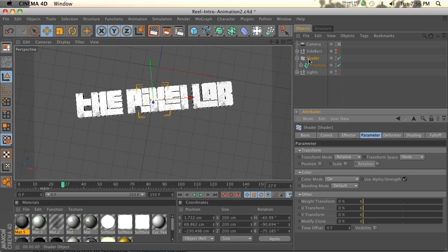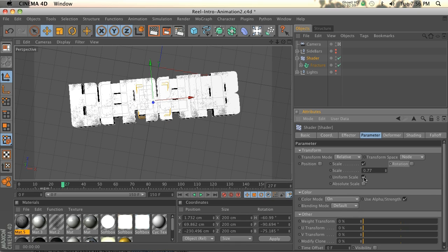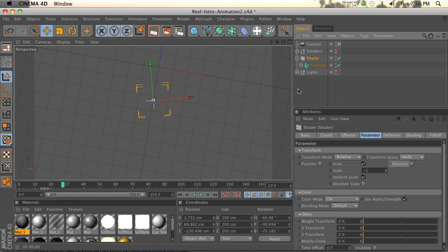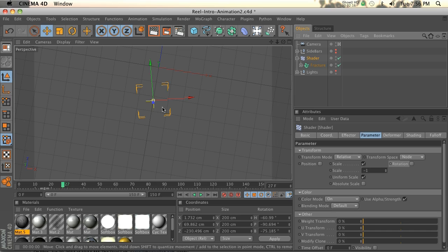So the first thing we need to do is decide what parameters we want this to affect. I had it as scale and I actually turned it to minus one, which is basically zero, so that nothing is showing up.